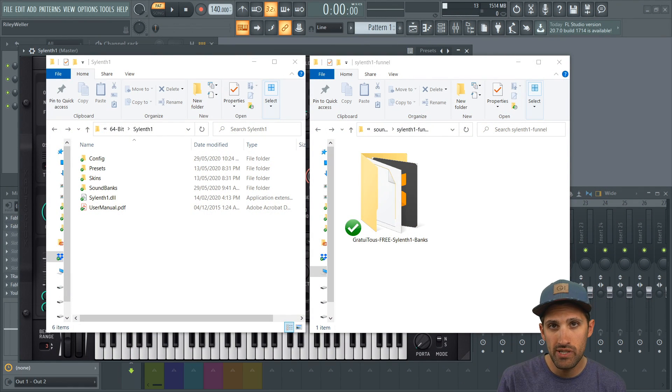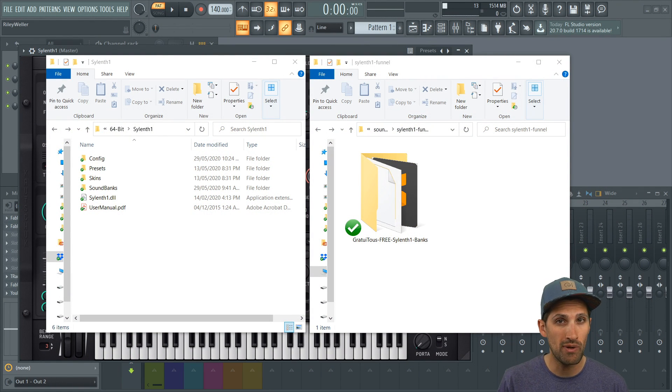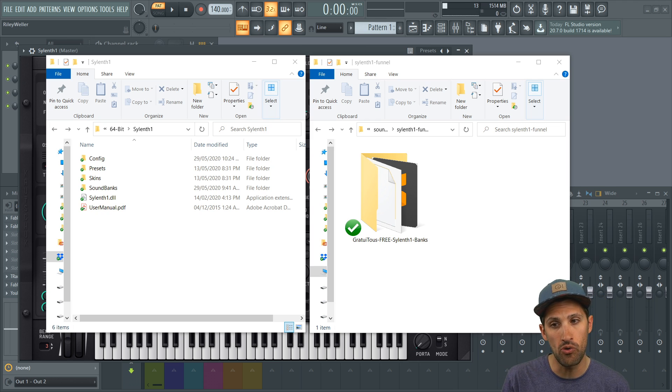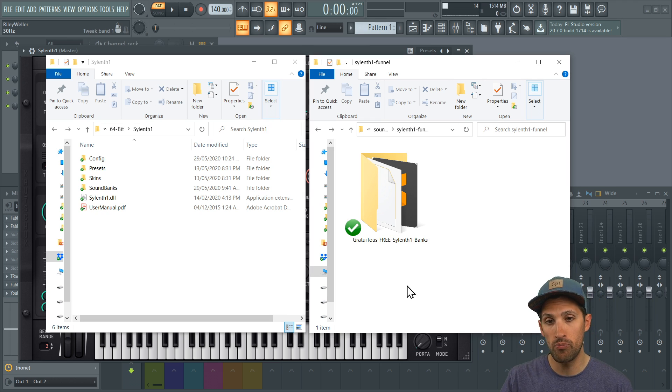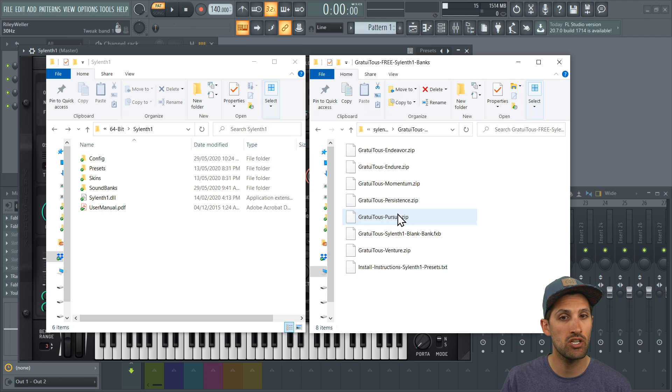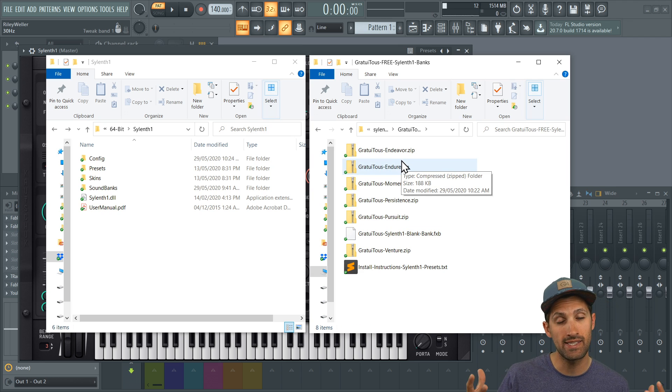All right, hey what's up everybody, Gratuitous here. I've been getting a lot of requests for how to actually install my Silence One presets, so this is going to be a quick walkthrough video. When you guys download my free Silence One banks, I've actually included all of my Silence One banks in one download to make it nice and easy for you.